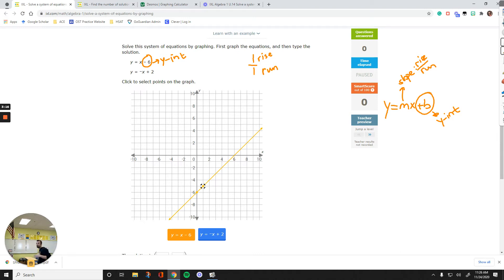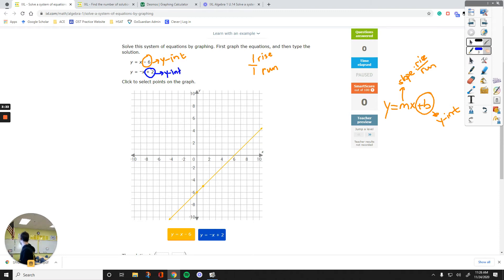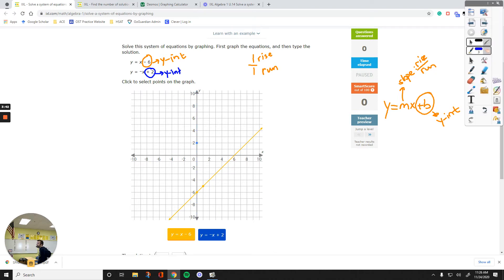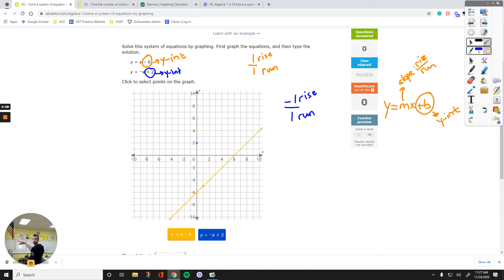Now let's move on to the blue line. The starting point is positive 2 — find that on the Y-axis and plot it. Make sure to select your line before you start plotting, that's a mistake I keep making. Then apply the slope, which is negative 1X. You can turn it into a fraction: negative 1 over 1. Negative rise means go down one unit from the blue point, and positive run means go right one unit.